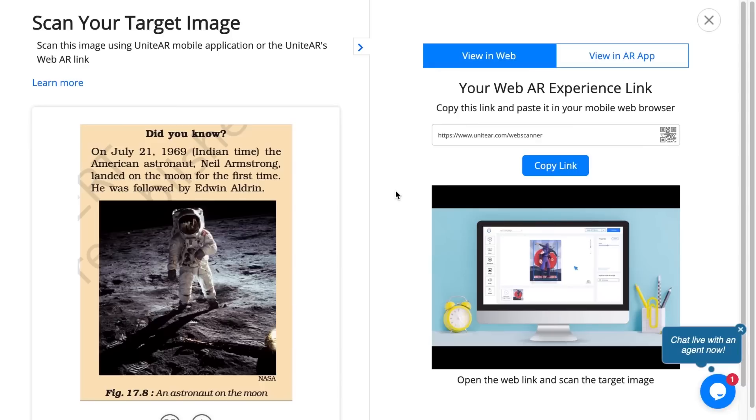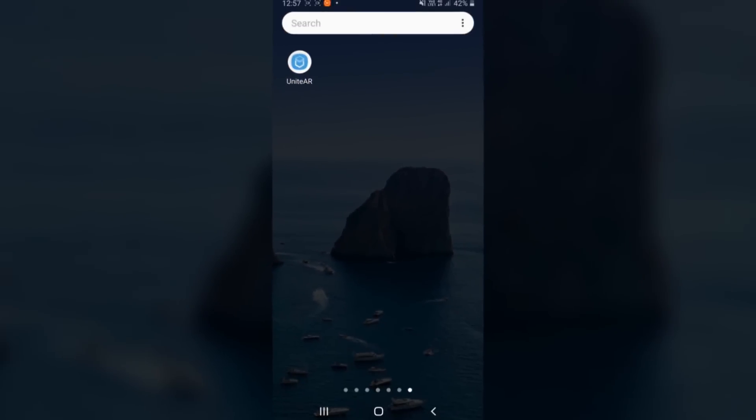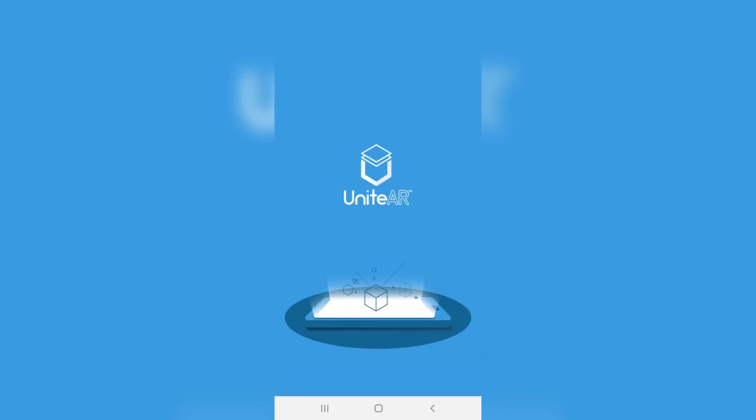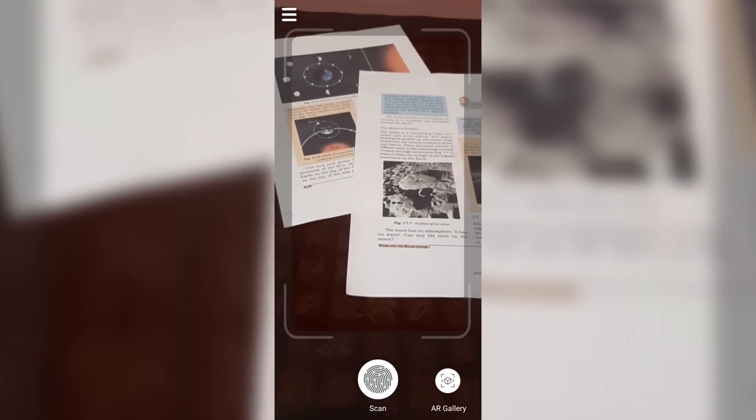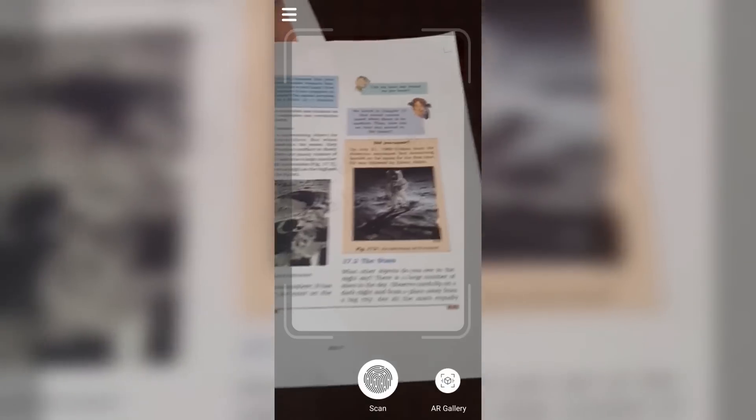Now I'm going to head over to my mobile device and open up the UniteAR application. I have the page printed out. I'm going to scan it.